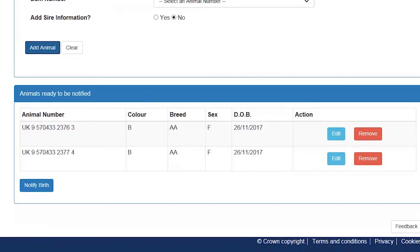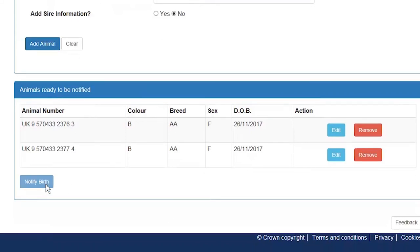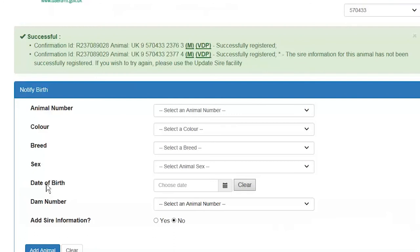Once you are content all the information is correct you need to click the notify button. On clicking the notify button the system will check to make sure there are no errors or mistakes in the notifications. The most common one being a birth conflict — a birth conflict error means the dam you have chosen for your calf already has a calf registered to it less than nine months ago. If the notification has been successful you will get a green success confirmation message on screen and the animals will be added to your herd list. You will also get an email to the email address you have registered with DERR which you can keep for your records.